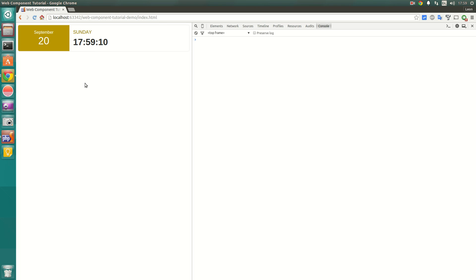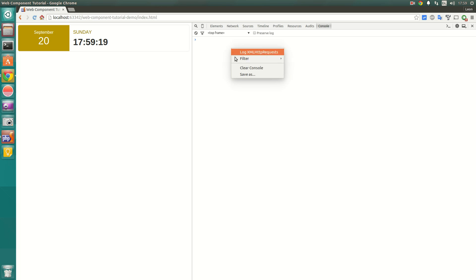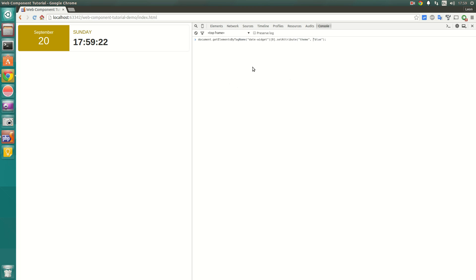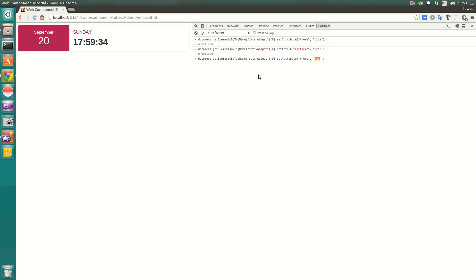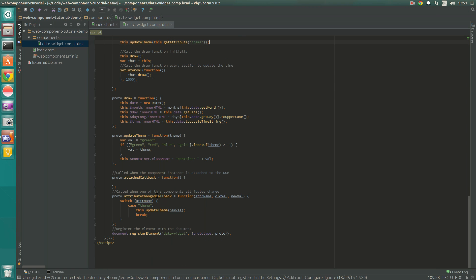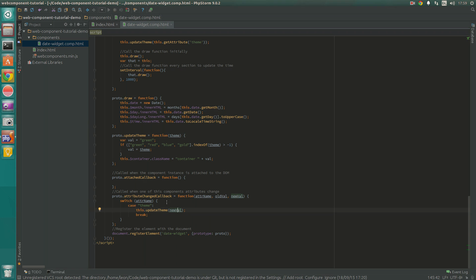We can see it starts up with gold, and then using a little bit of JavaScript to change the attribute on that DOM object to blue — when we run that you can see it actually changes. We can also change it to red and back to green. Basically, this function gets called every time any attribute on that web component is changed, so we just watch for when it's the theme attribute and specify the new value.